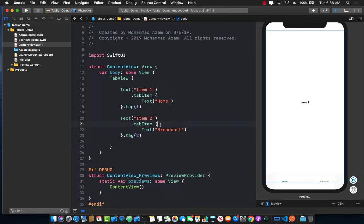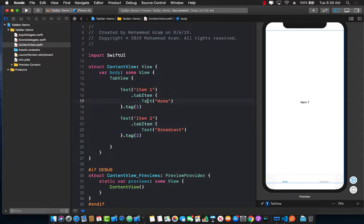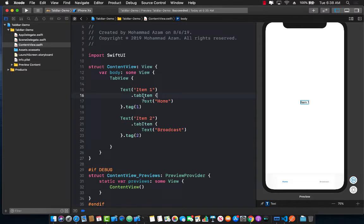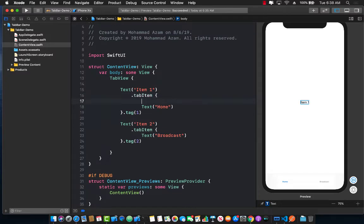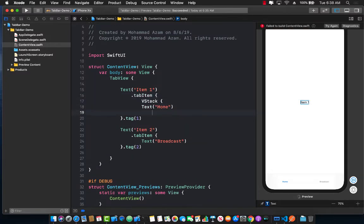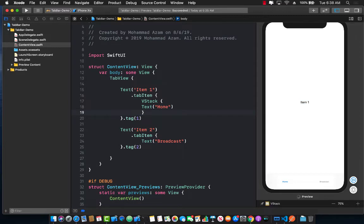But if you have been doing iOS development, you know that the tab bar items doesn't really appear like that, only text. We should also add some sort of an image to it. Now the best way to add an image is to simply add the tab item inside a vertical stack. So let's go ahead and add a VStack or a vertical stack and we're going to wrap around our text in there.